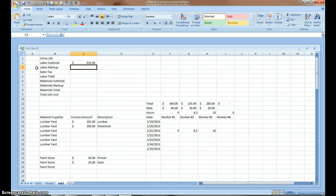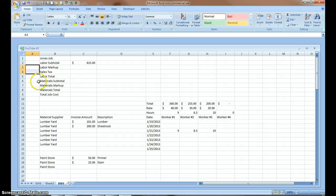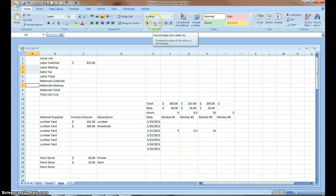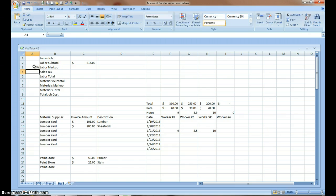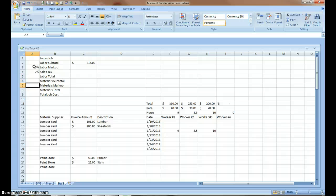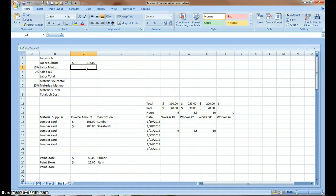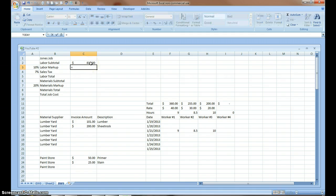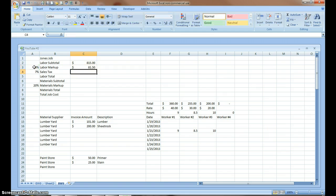We are going to start marking up with percentages. This cell and the sales tax. I'm going to press control. And also this cell are going to have percentages in them. I'm going to have a 10% markup in labor. 7% is my sales tax in this area. Materials, I'm going to go up 20%. My labor markup, I'm going to press equal. My labor subtotal times my percentage.